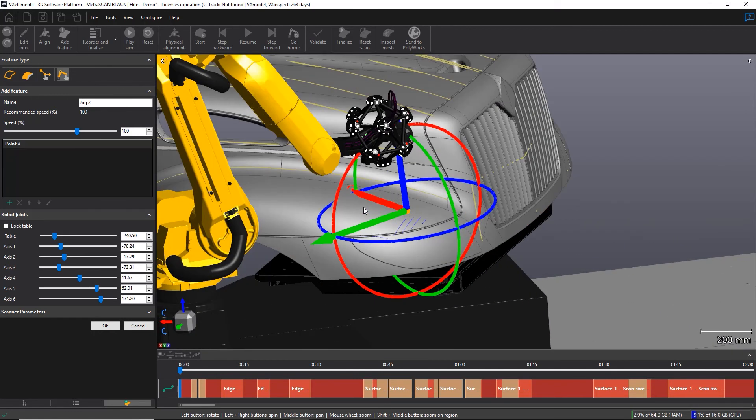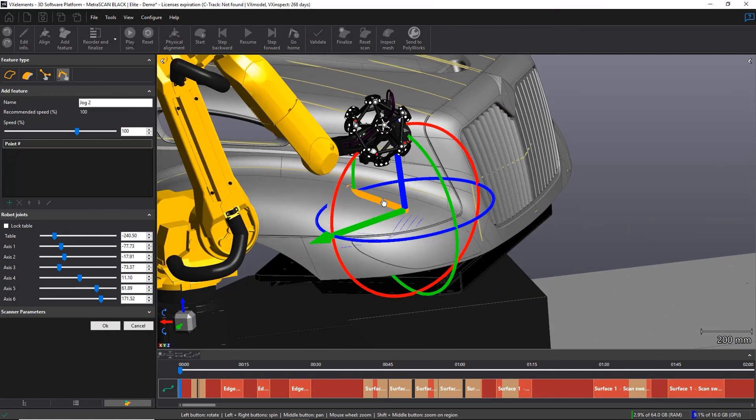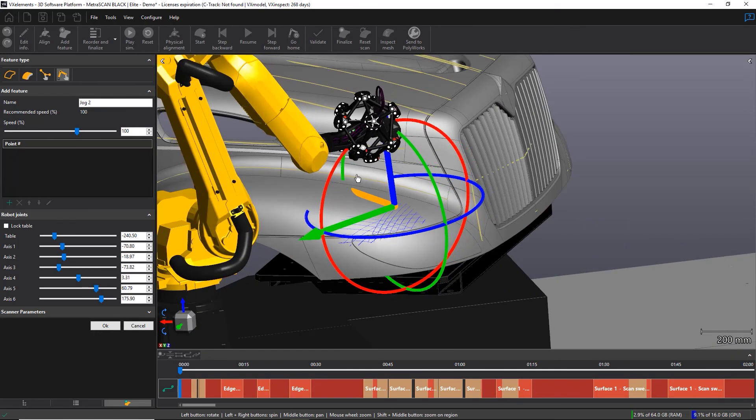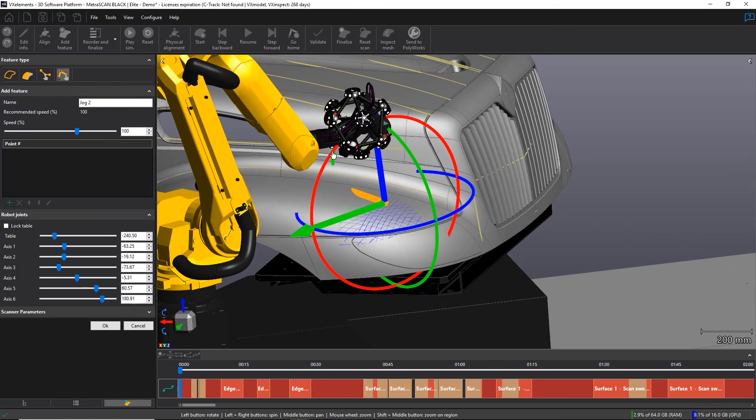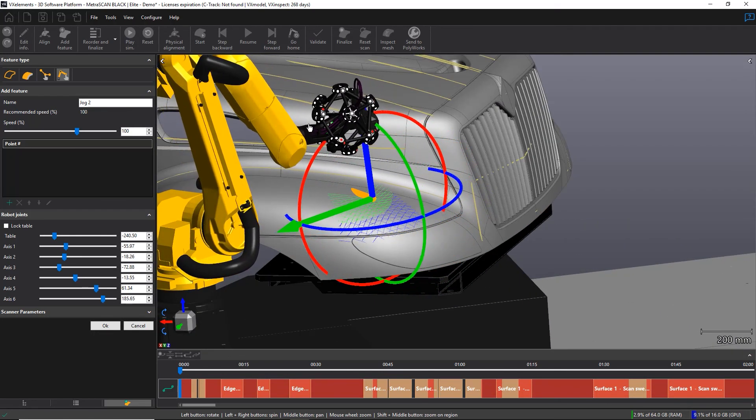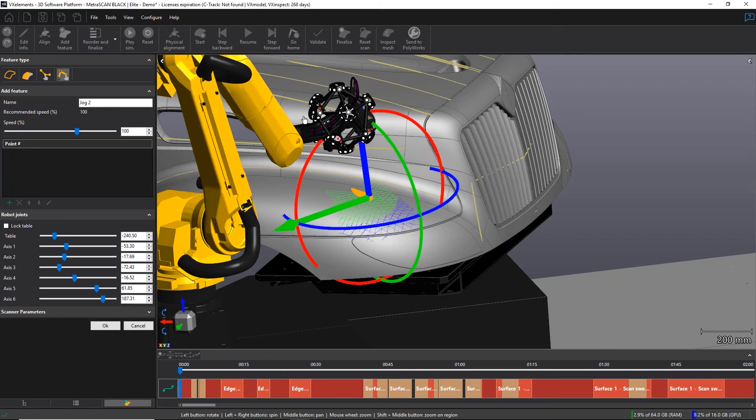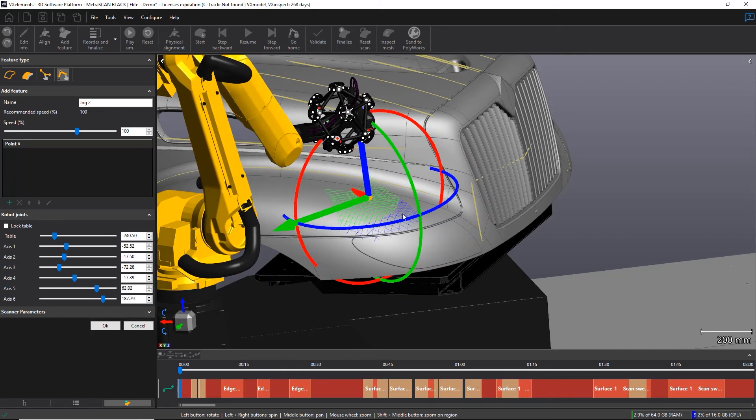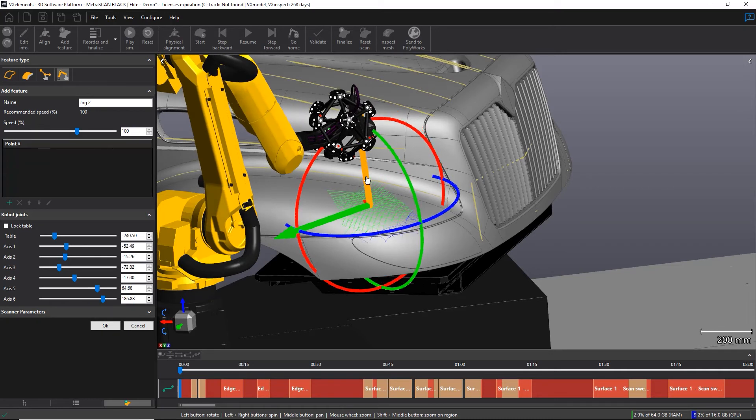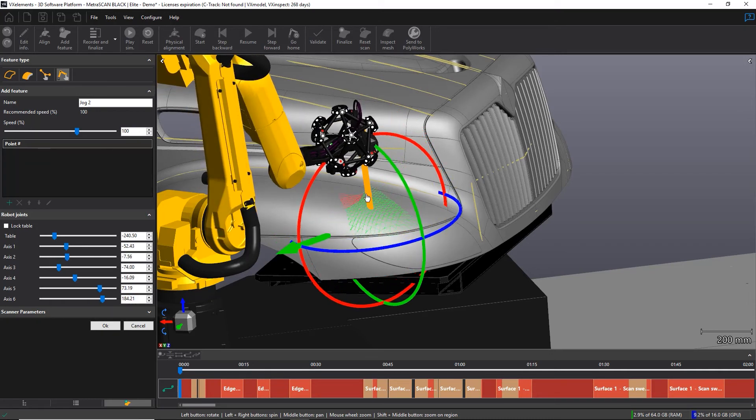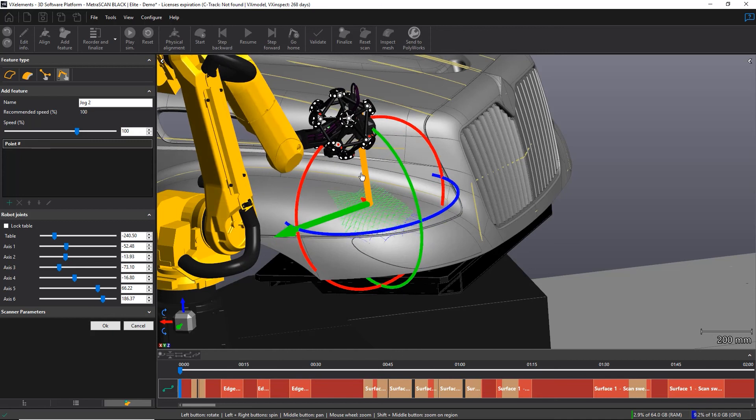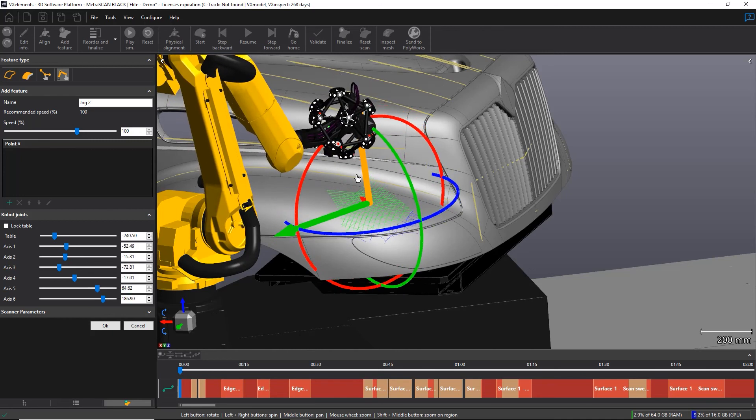One thing that is kind of neat is I'll zoom in for that. As soon as I get close to the part, you see in real time the laser on the part from the scanner, the laser from the scanner on the part. And this is how you're going to know the proper distance that you want to put the point.